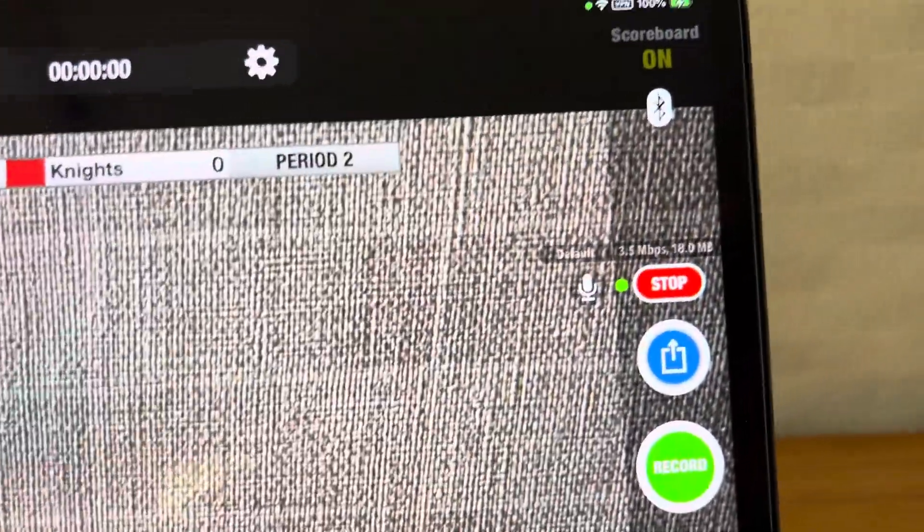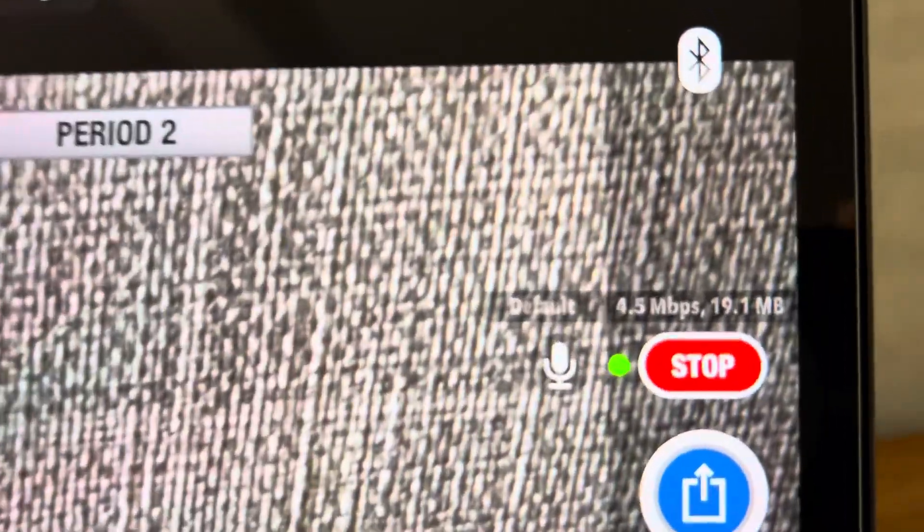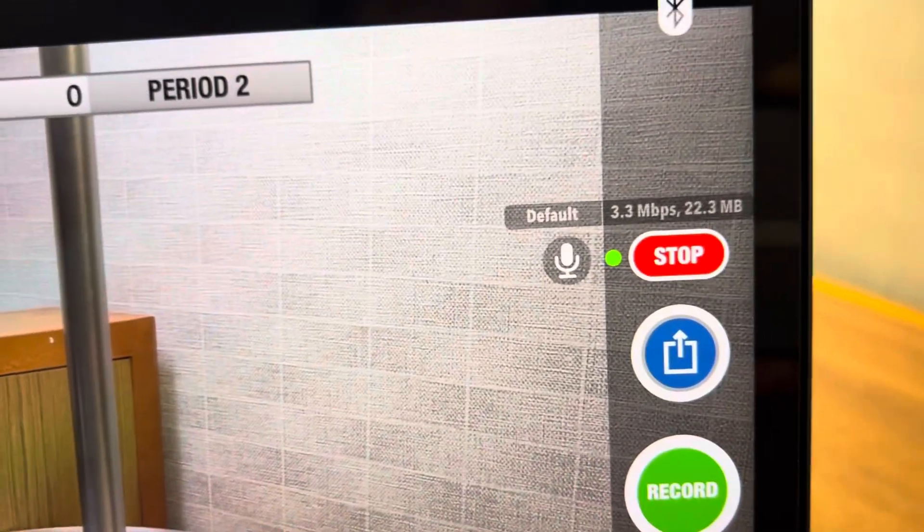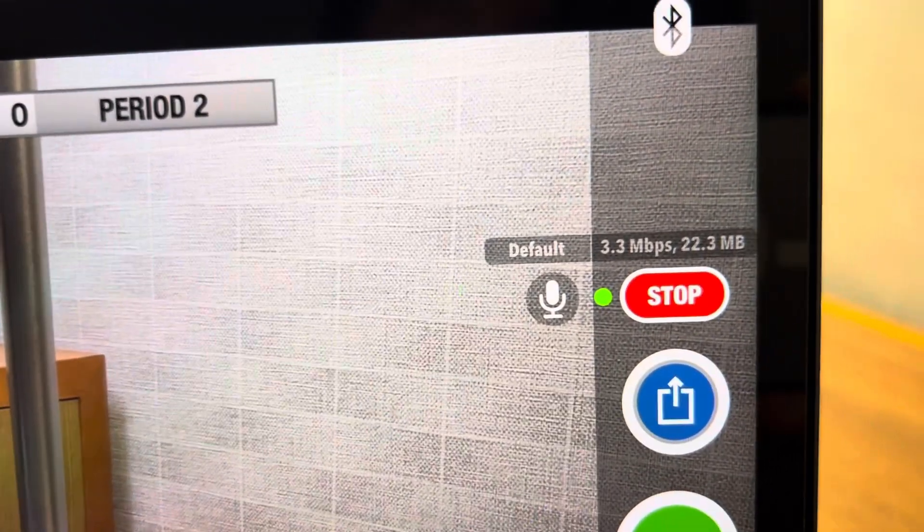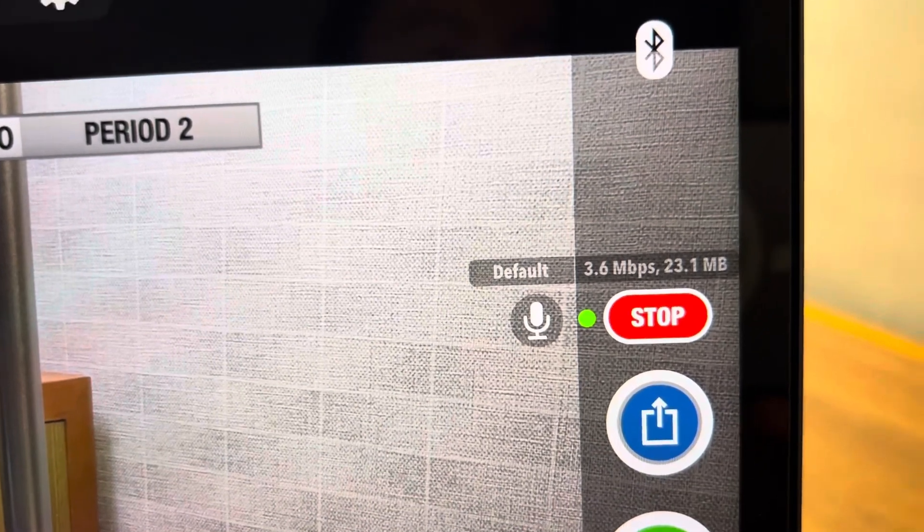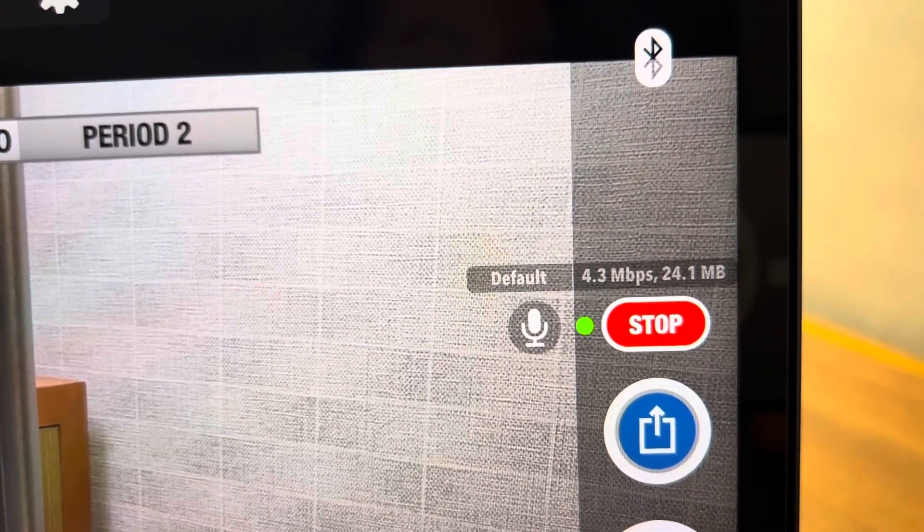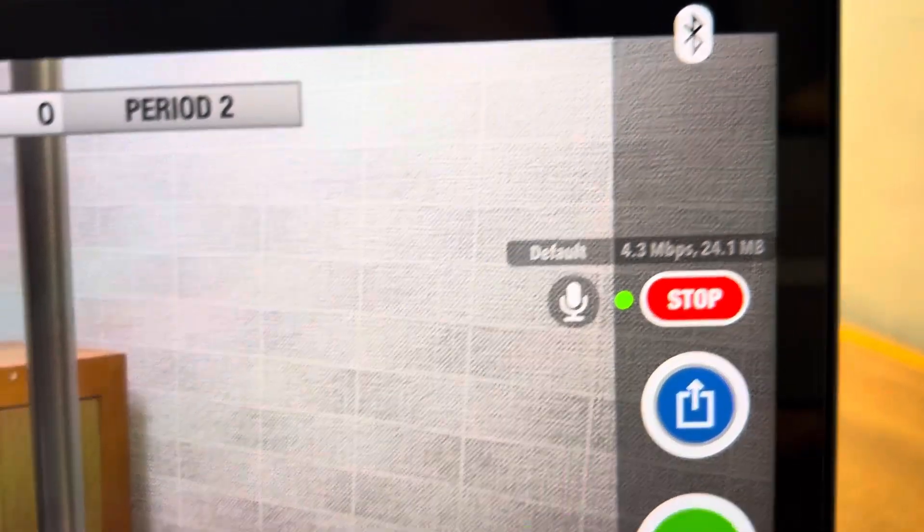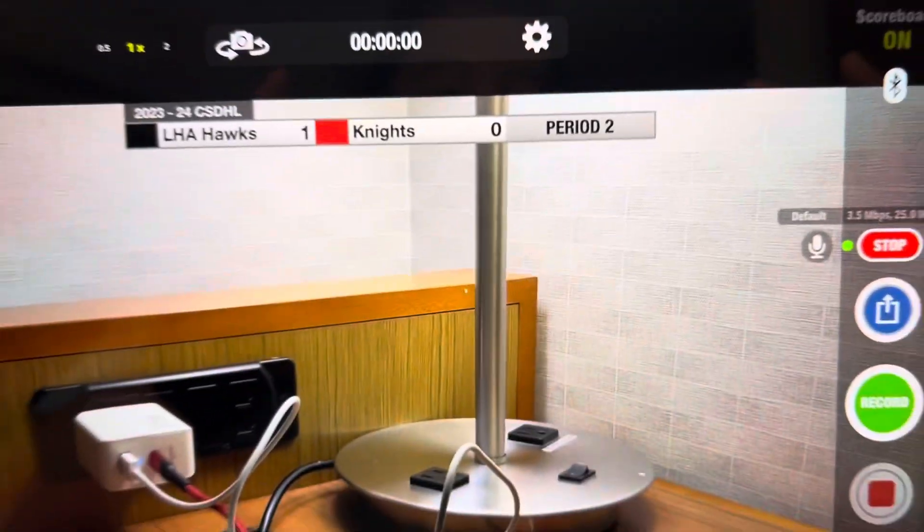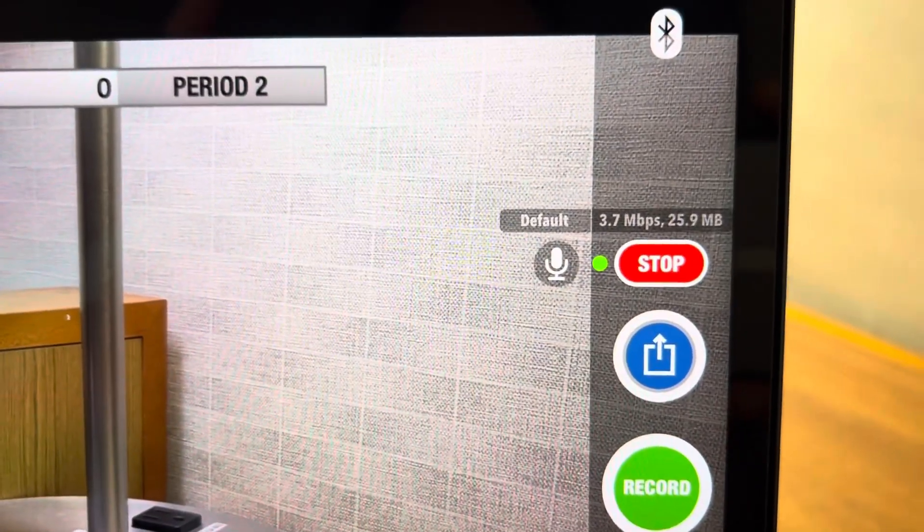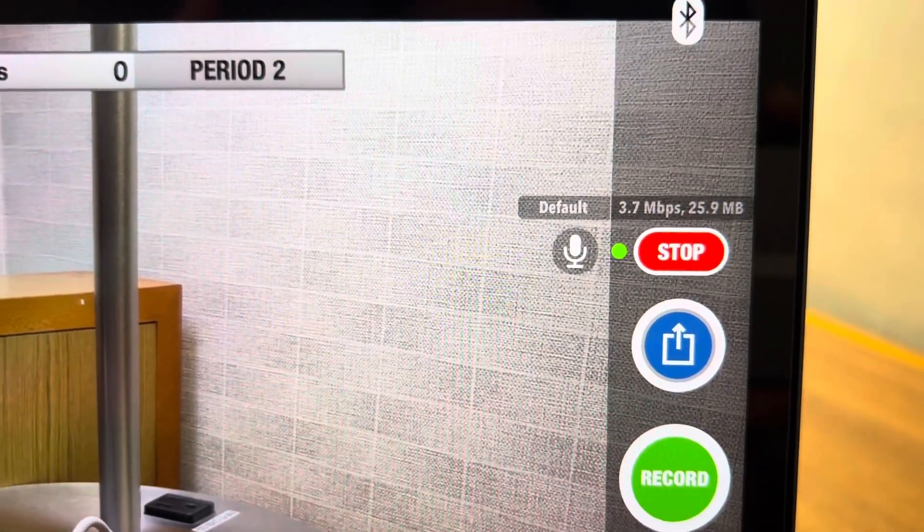Once you're in Scorecam you will notice here, it's kind of hard to read. But if you see this, let me get to a darker background. If you'll notice that you have a megabytes per second and a number of megabytes, that means that you're streaming. So once you notice that you are live and you're streaming.